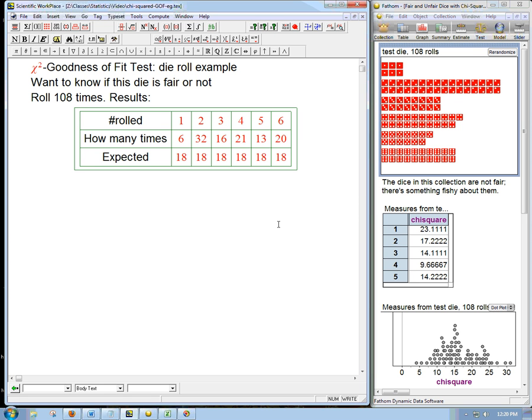Continuing the fair and unfair dice example of chi-squared, I talked about the ideas and why a chi-squared test would work, but let's do the explicit calculations both more or less by hand with a little help from the calculator and then also completely with the calculator.